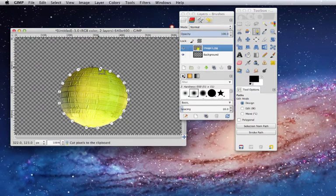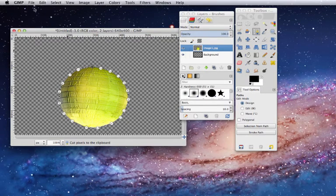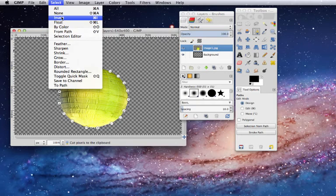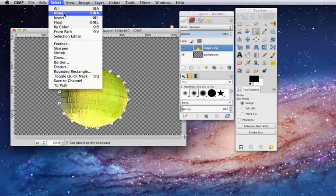To get rid of the selection path, you go to Select and press None.